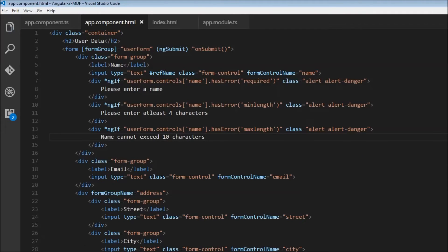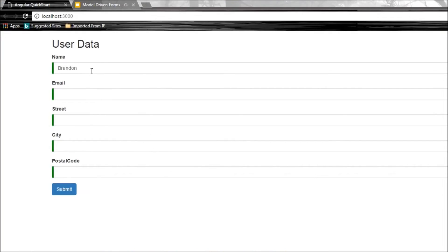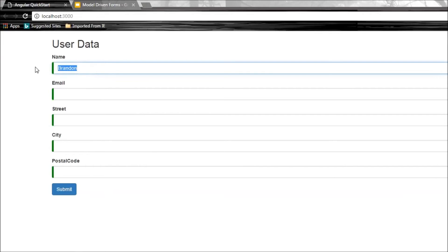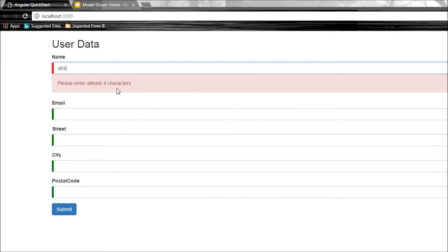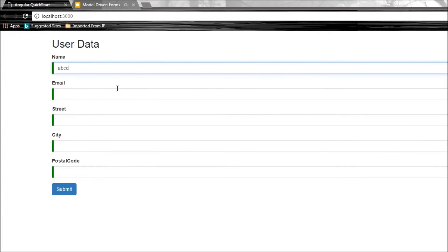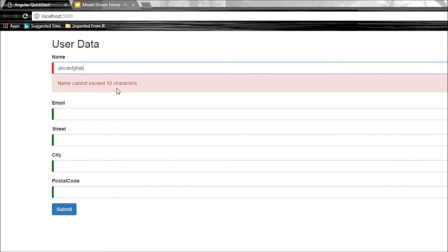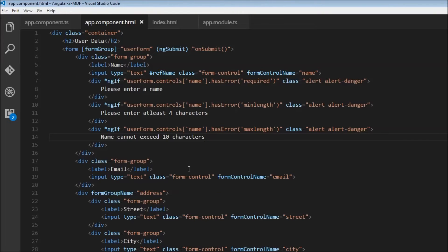Let's save and check the browser. Clear the name—it says 'Please enter something.' ABC says 'Please enter at least four characters.' ABCD is fine. Ten characters is still fine. When I add an eleventh character, it says 'Name cannot exceed 10 characters.' Now we're displaying the error message based on the appropriate error condition.